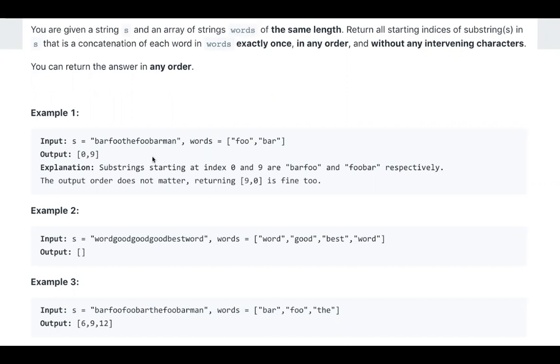So for example, at index 0 we have bar-foo, and at index 9 we have foo-bar. One naive solution for this problem is we just try every starting index, and for that starting index we try to match the words in these words. Yes it works, but it's kind of slow.